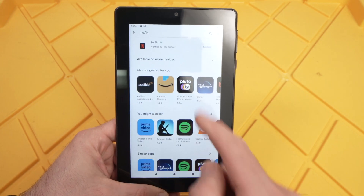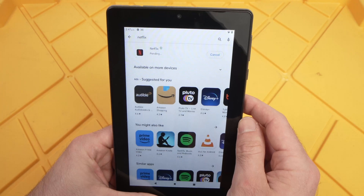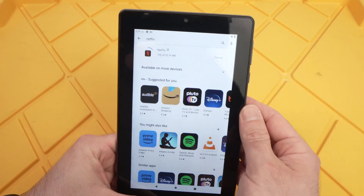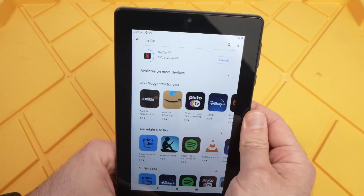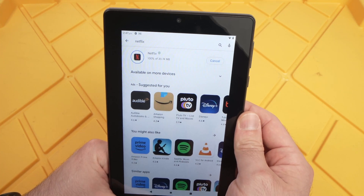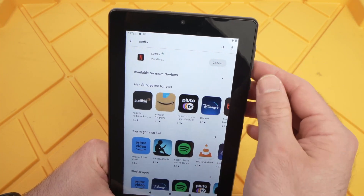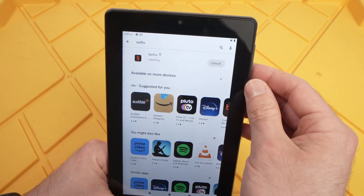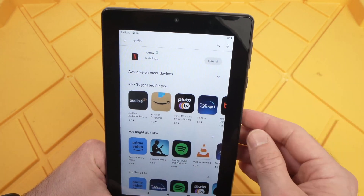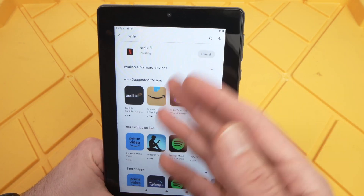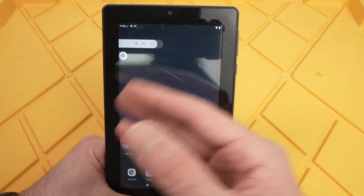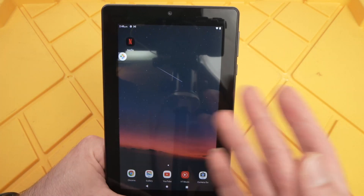Now the app will start downloading. It may take some time depending on the speed of your internet connection — mine is quite fast, so it just took a few seconds. You'll see 'installing' and you just have to wait until the app is installed. You can even quit the Google Play Store if you want to do something else on your tablet.